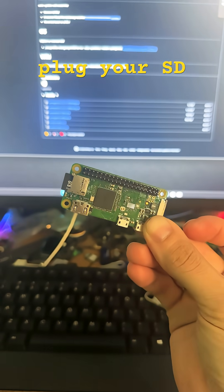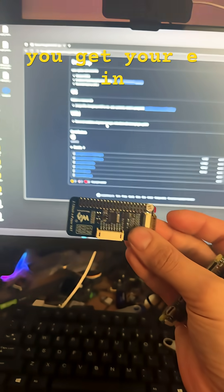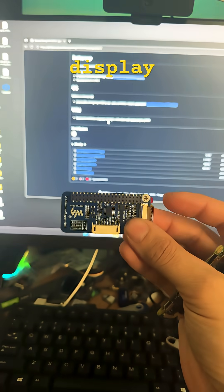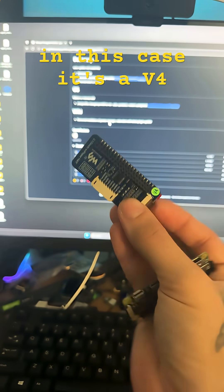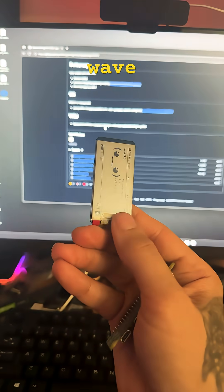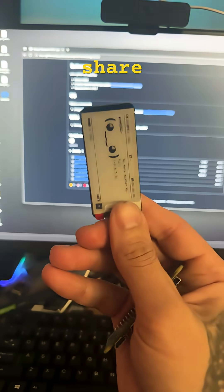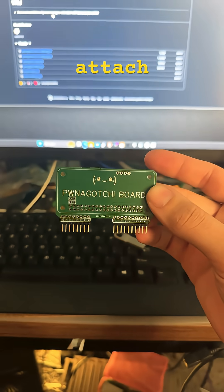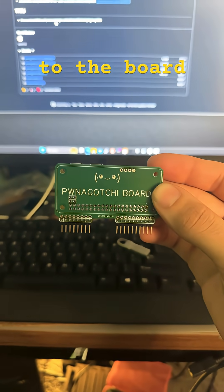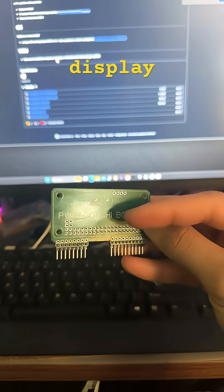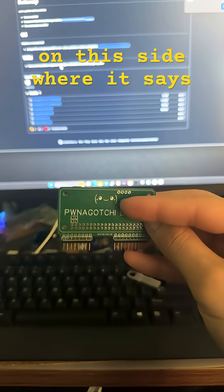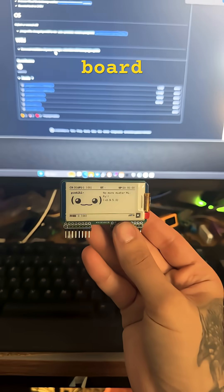Then plug your SD card to your Raspberry Pi Zero W. You get your E-Ink display and check what version it is. In this case, it's a V4. Wave share E-Ink display V4. Attach your Raspberry Pi Zero to the board and make sure that the E-Ink display is facing on this side where it says Ponegachi board.